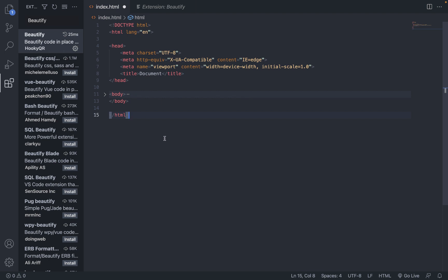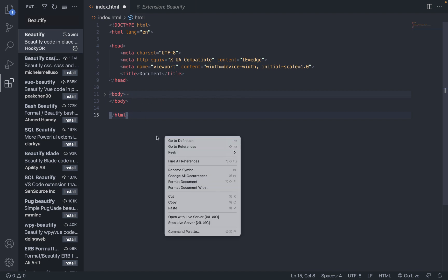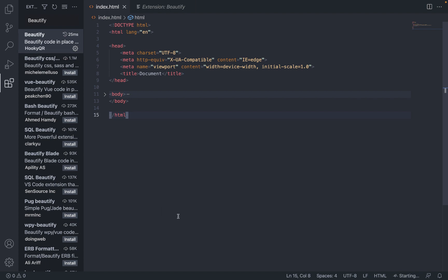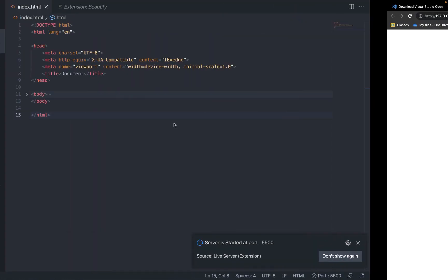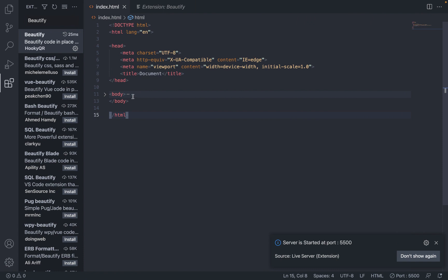For Live Server, right-click and click 'Open with Live Server.' That will open it up in the browser. We don't have any text written yet so it'll just be blank. Now if we add a heading tag inside our body tag and write 'Hello World'...